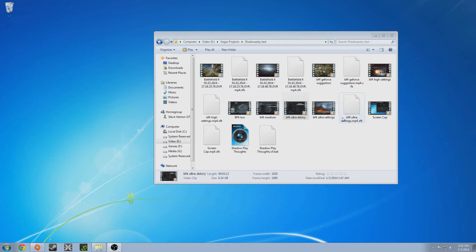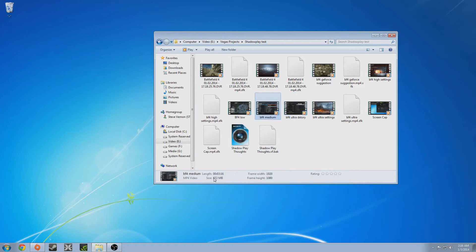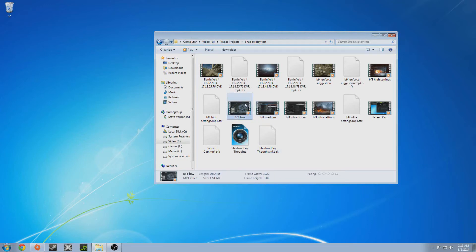So right off the bat, I was going to show the file size difference. Here's a three minute video from DxTory, six gigs, and that's 1080p 30fps. One from Shadow Play, not even a gig, also three minutes, 1080p 60fps. Awesome stuff. This is a lifesaver when you're short on hard drive space.